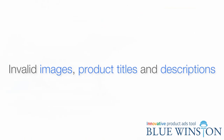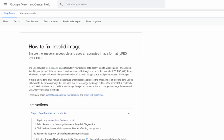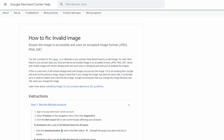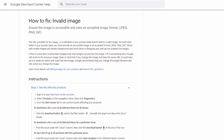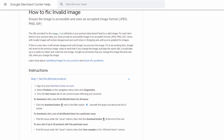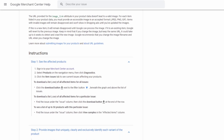Invalid images, product titles and descriptions — as you can notice, Google takes data very seriously. Product title, description and images are very important to have.